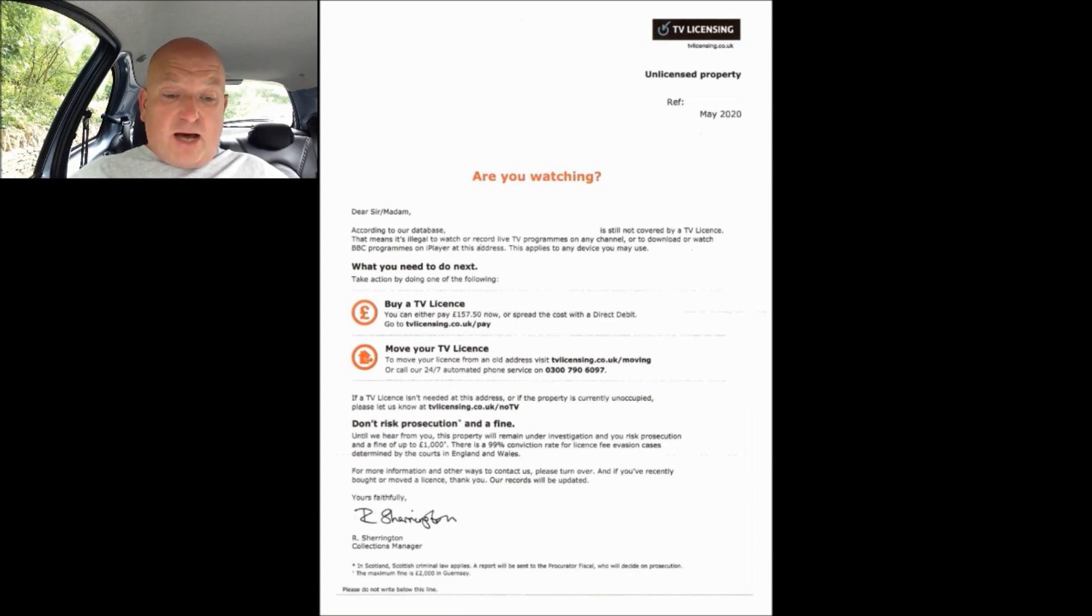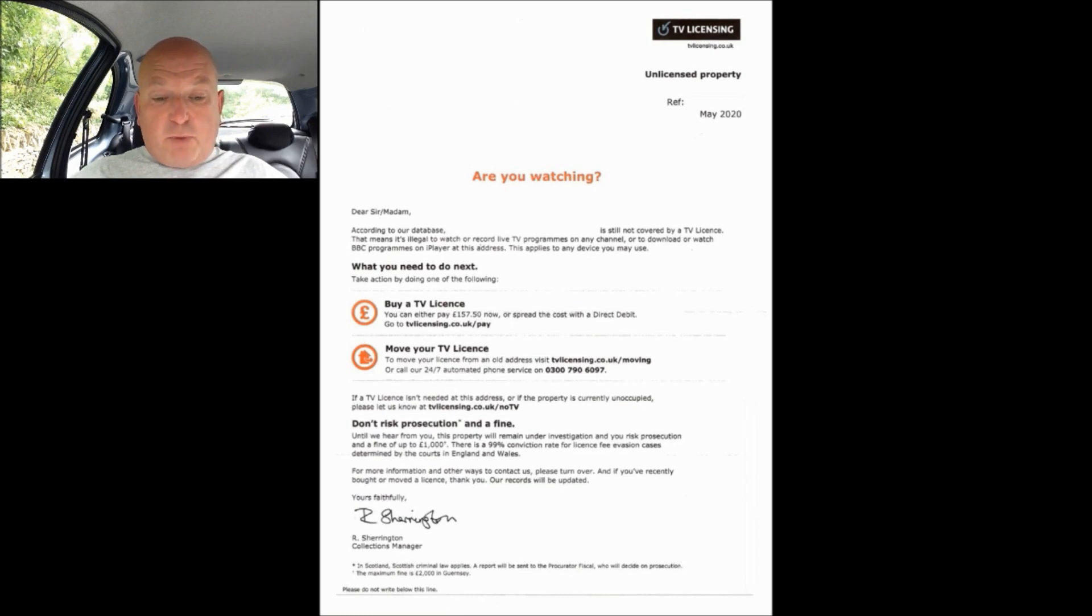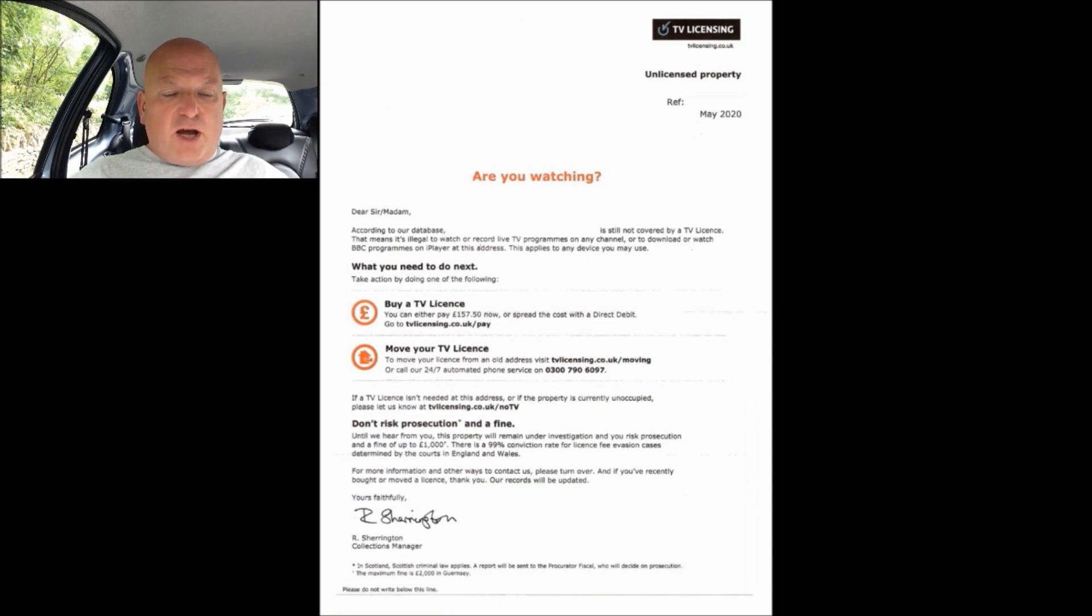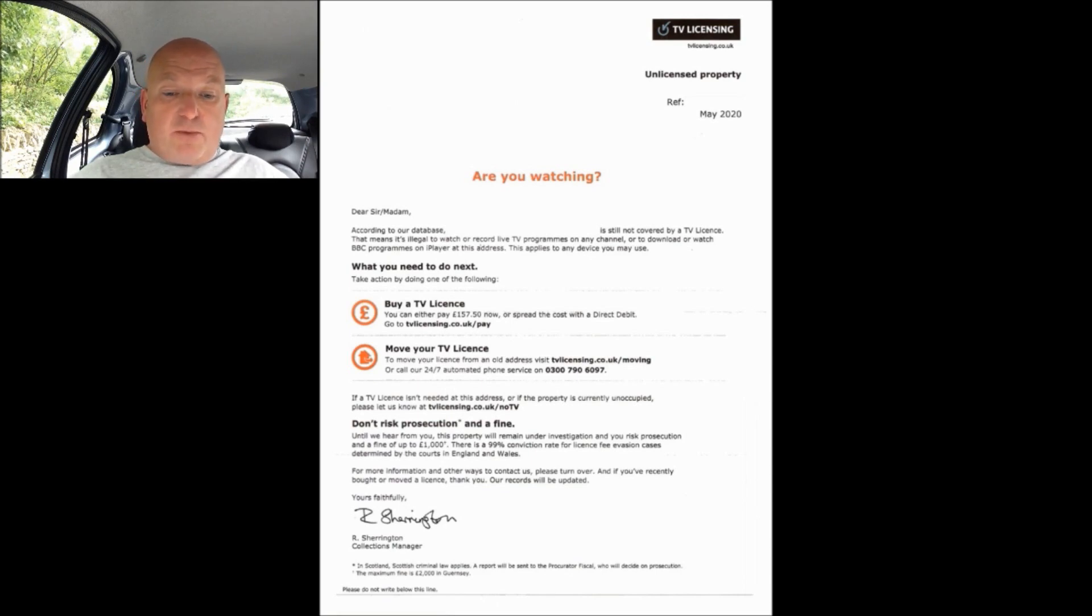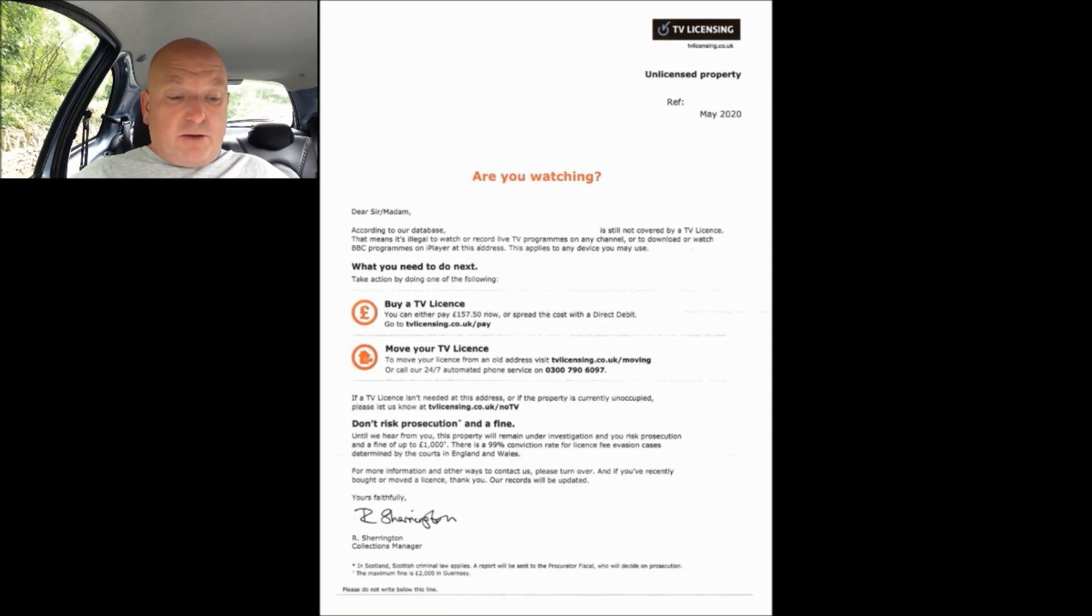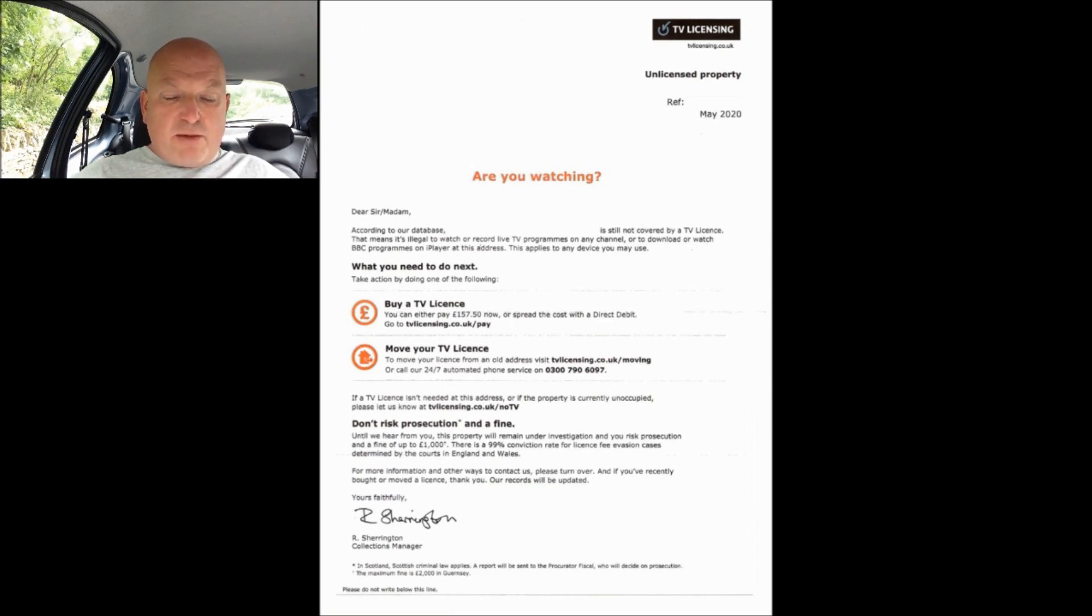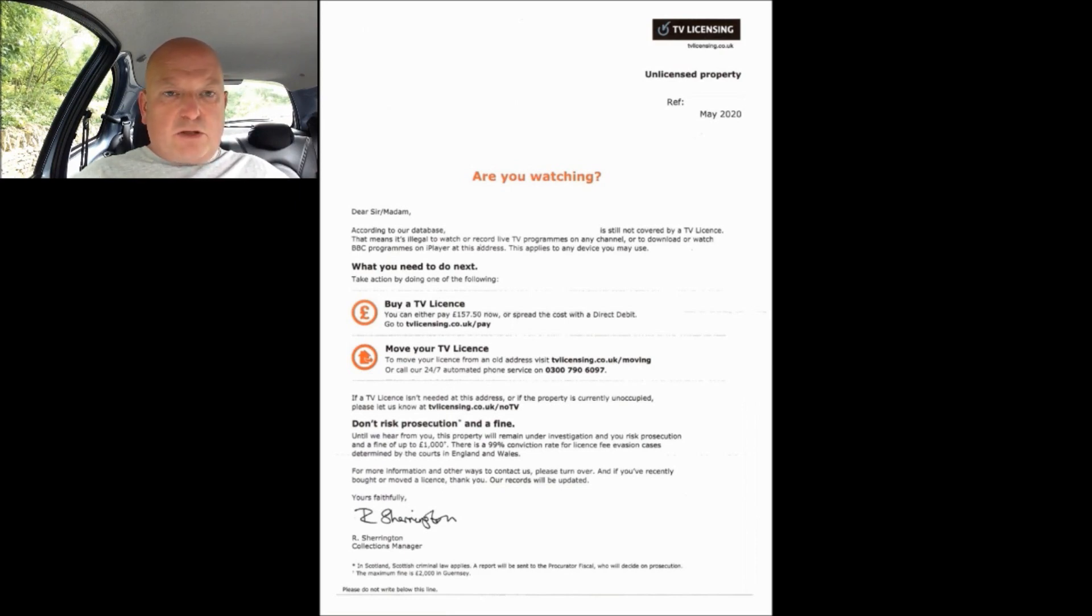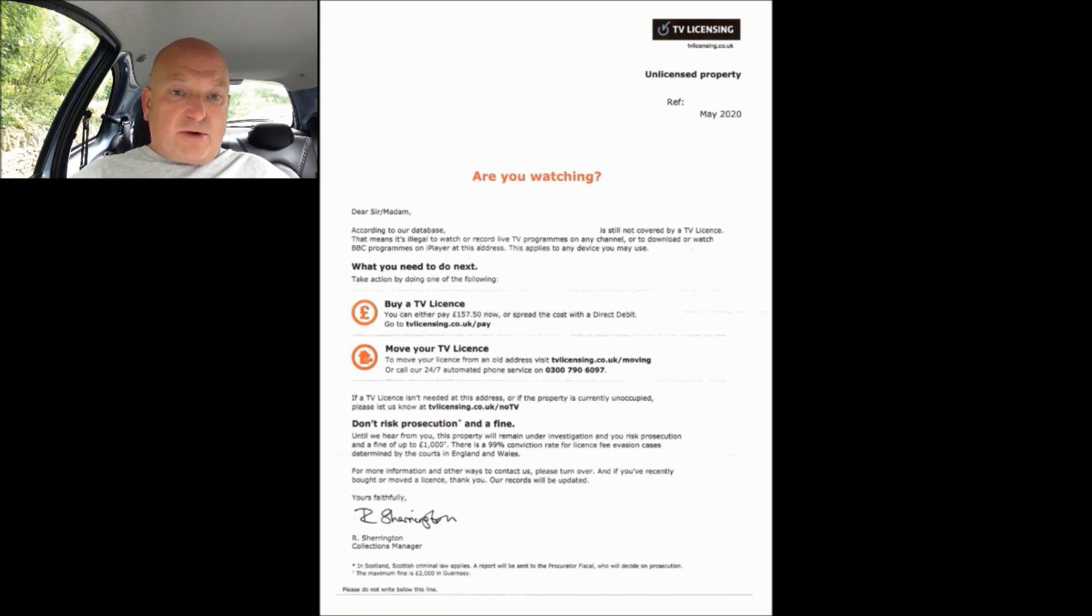Beneath that you've got the statement 'are you watching' which is in bold and in orange. To me personally reading that it looks a little bit vague doesn't it, are you watching? Watching what? The neighbour across the road mow the lawn? Then it goes on to state 'it's still not covered by a TV license' but dear sir/madam. According to our database, and then in that gap they would repeat my address.